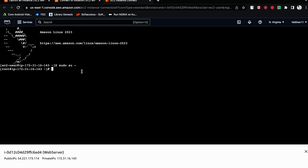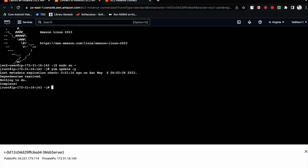Now, whenever you create a new server, the first thing you have to do is update the server. It says dependency is resolved, nothing to do — meaning it is already updated. Once the server is ready, we have to install HTTPD. The command for that is: yum install httpd -y.